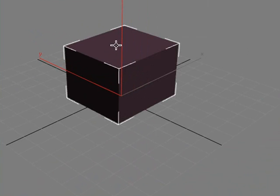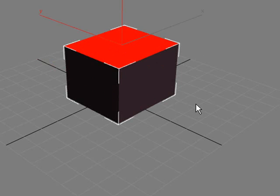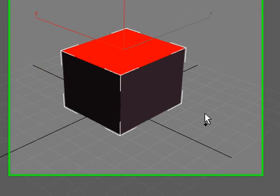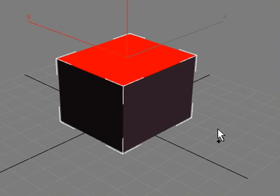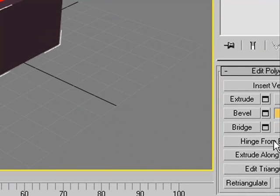I'm going to click on one of the sides here, hit 4, we're in edible poly mode, and hit Control-Shift-A. That's one of my program commands for inset. Let's inset that a little bit. I'm going to show you how to use a hinged edge. Come down to the commands over on this side, and you'll see this hinged edge.